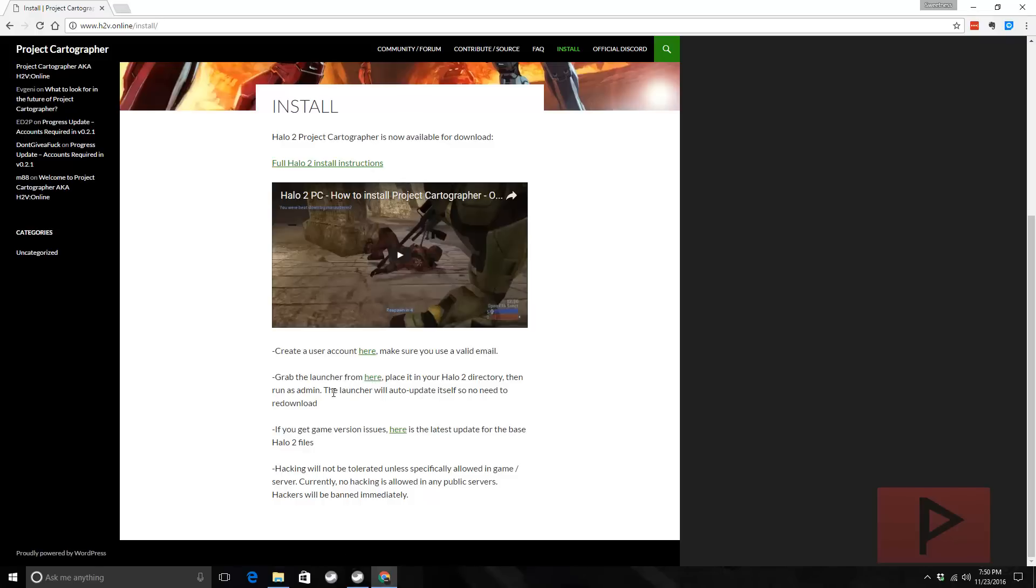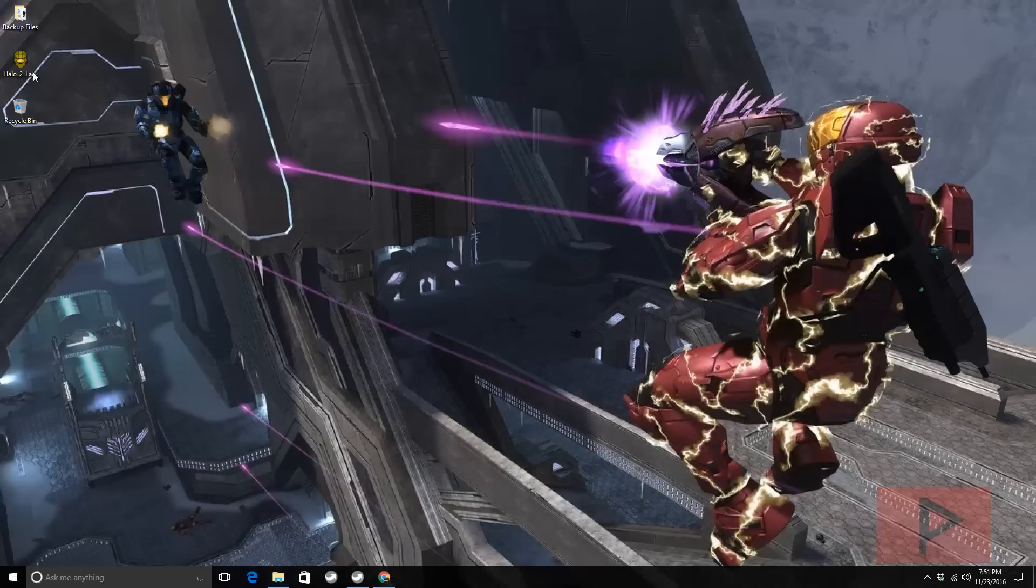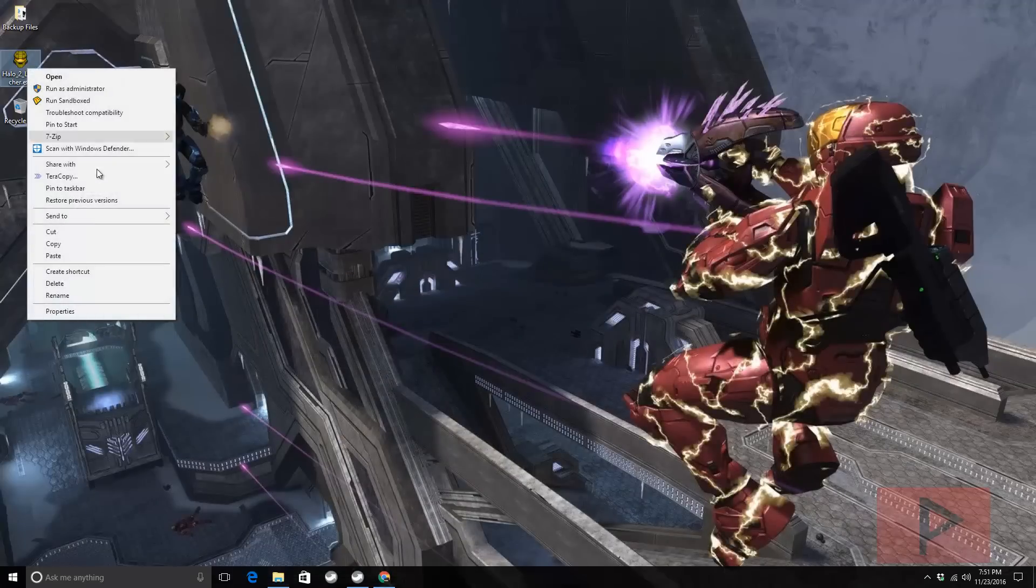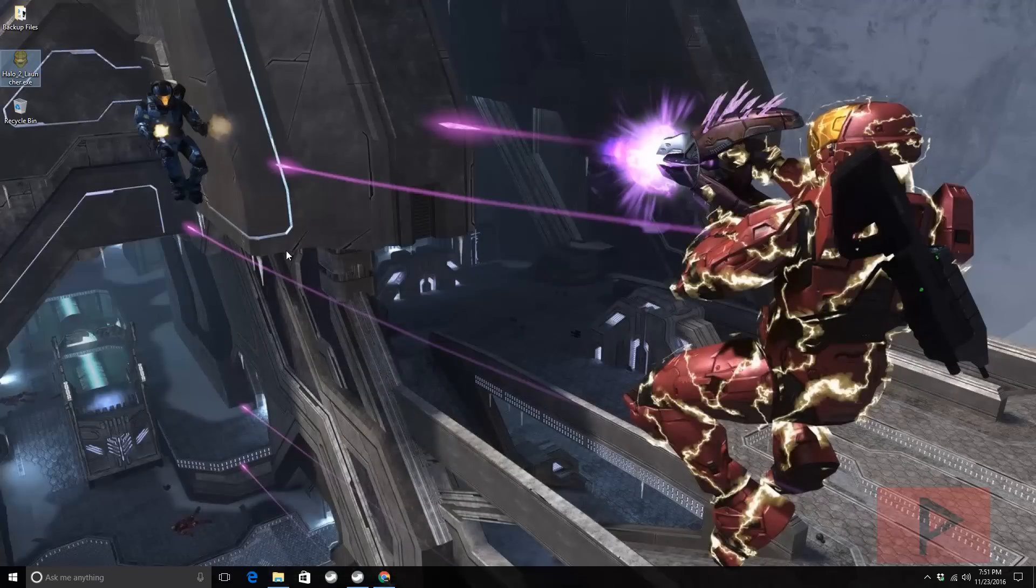Once you have that executable, you want to put that into your Halo 2 folder. Let me do that. Here's my Halo 2 launcher.exe. I'm gonna right-click and cut it from my desktop.